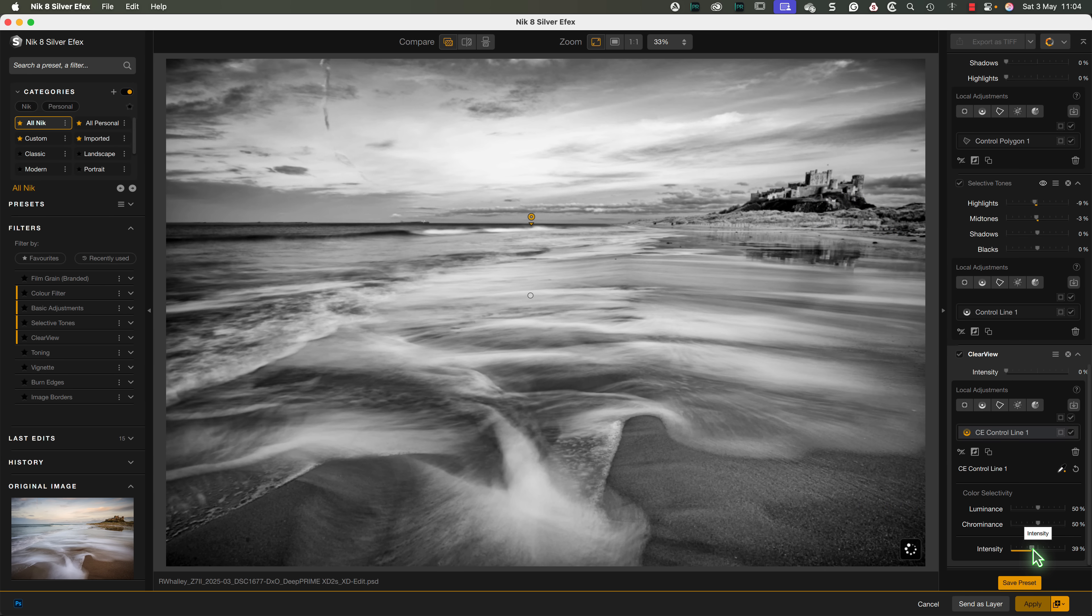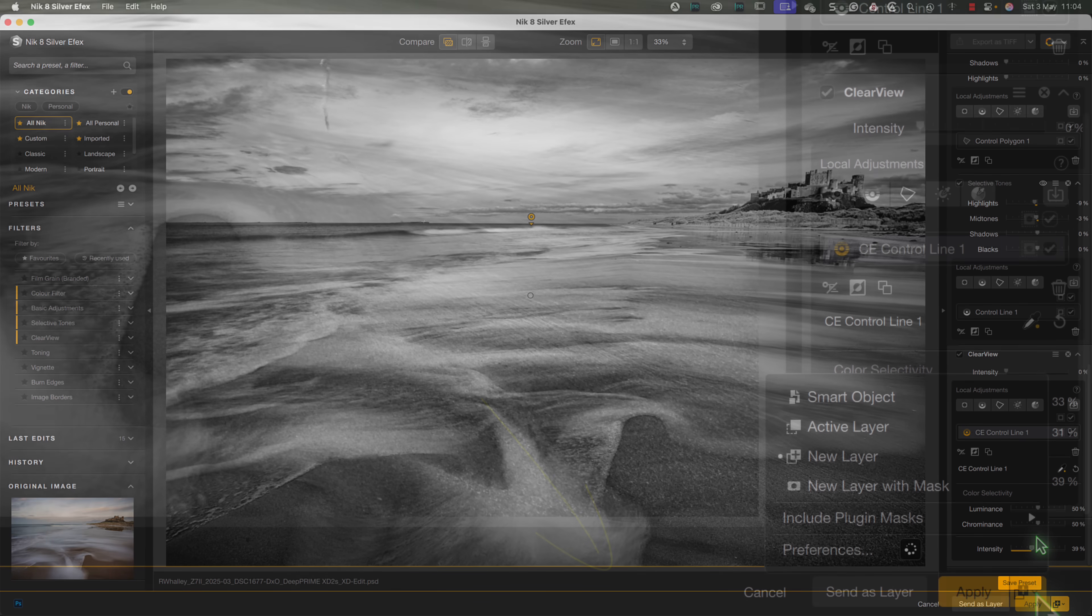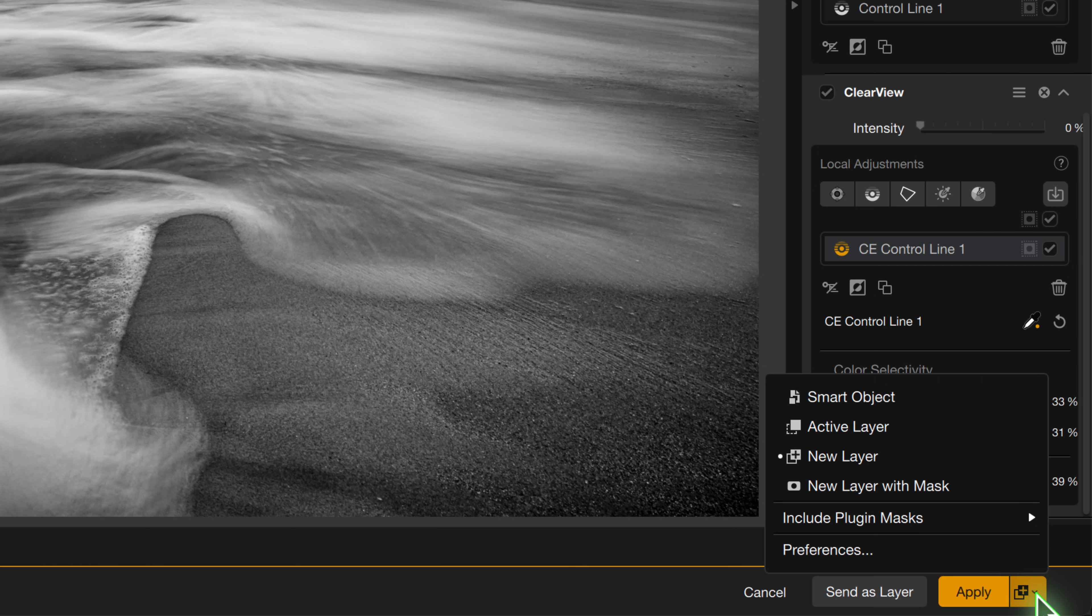Let's leave the adjustments there now because there are some more changes to look at. Previously, there was an option to apply changes as a smart object when using Photoshop. This has been removed from the bottom of the interface, but it now appears in the right side of the Apply button, which has been split.